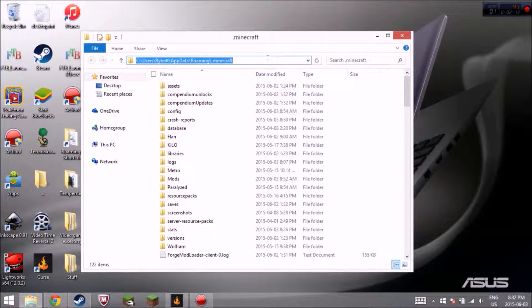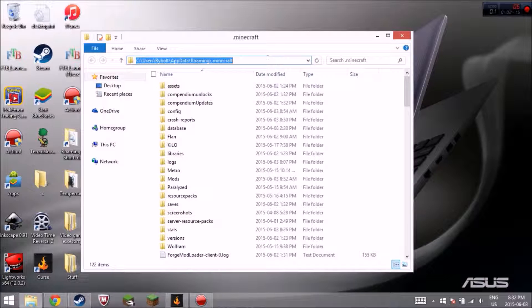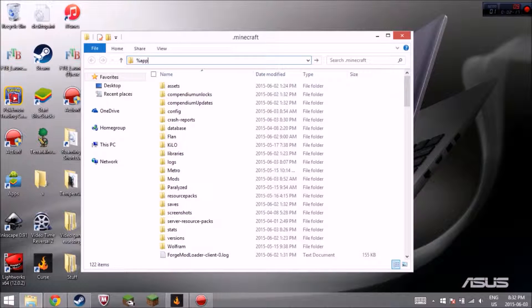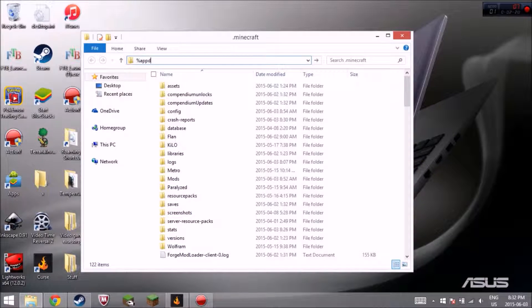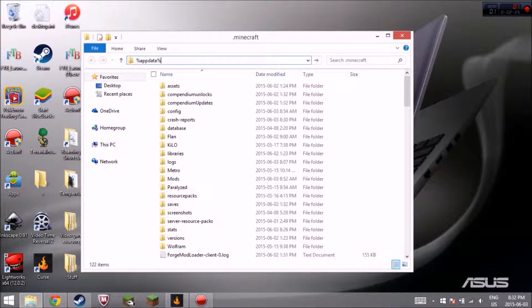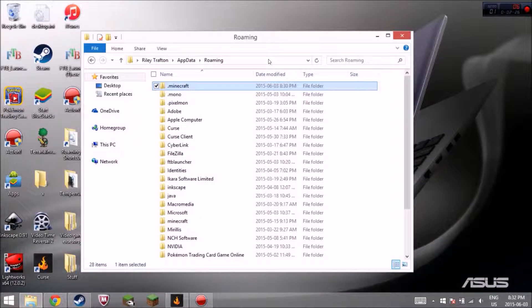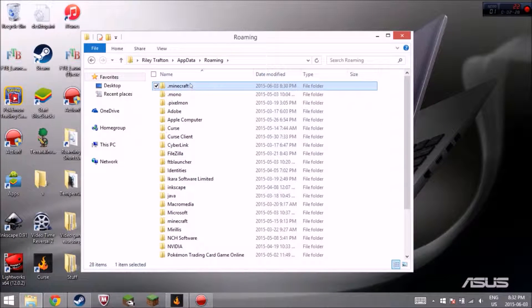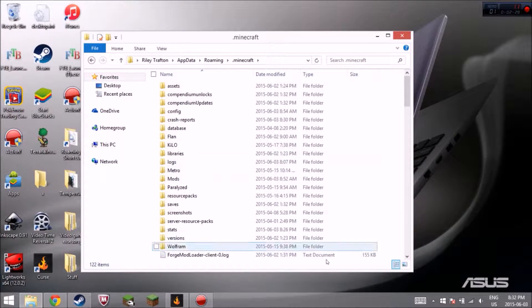What you can also do, except for doing that, is type in percent app data, oh percent, percent A-P-P-D-A-T-A percent, hit enter. It'll take you to your roaming, go to .minecraft, and you're there.